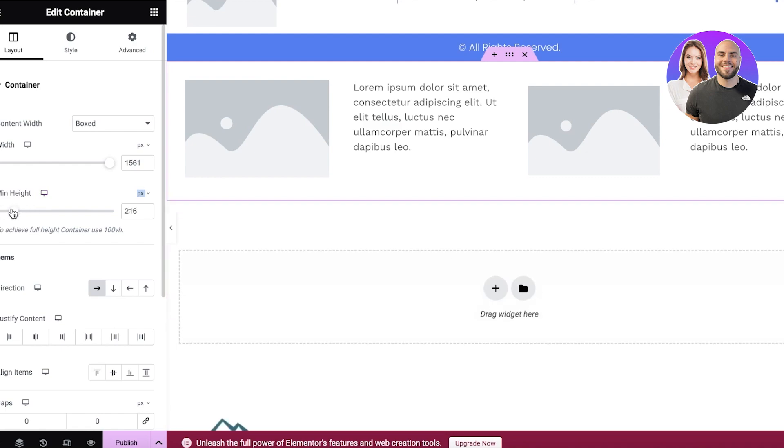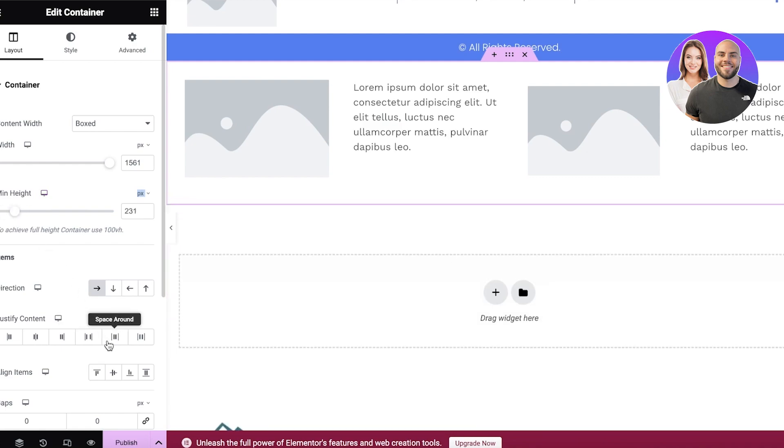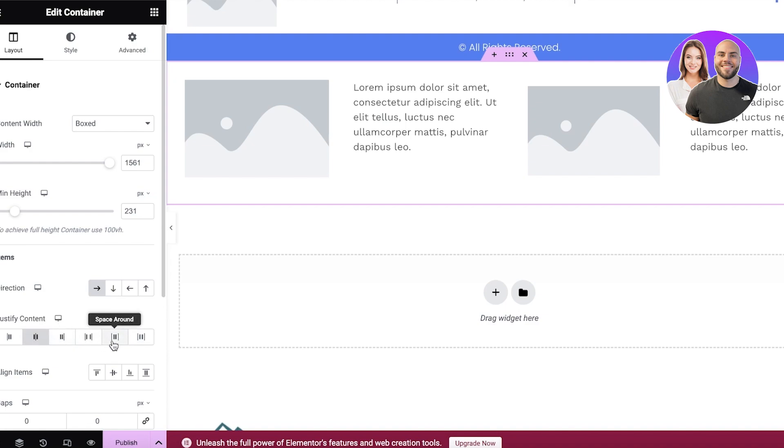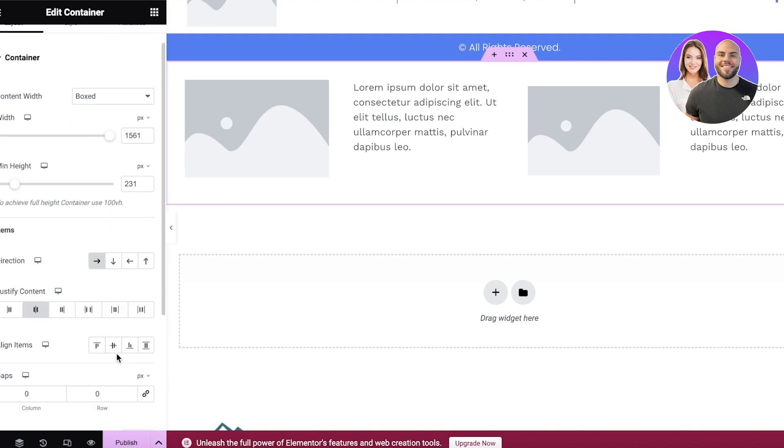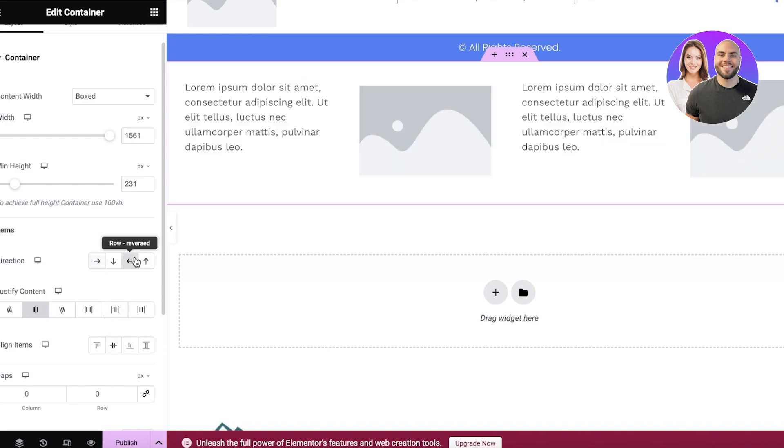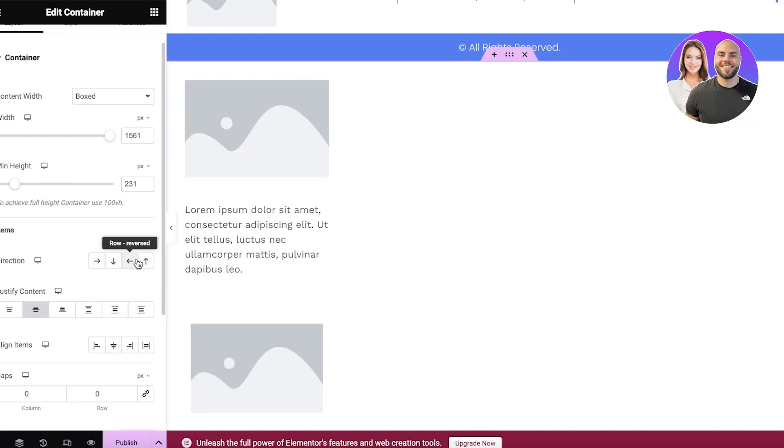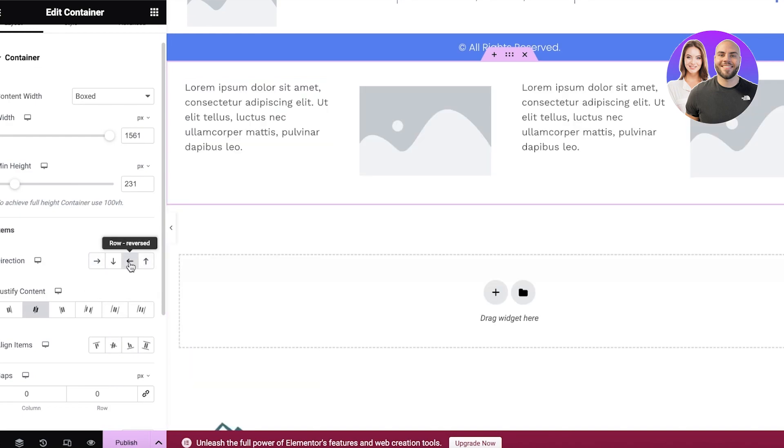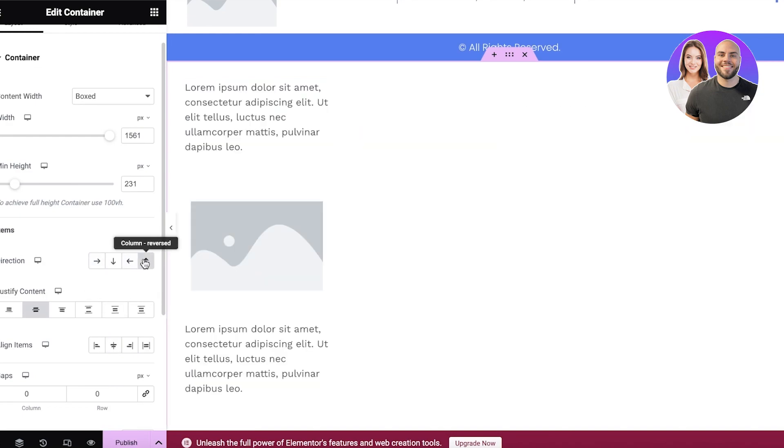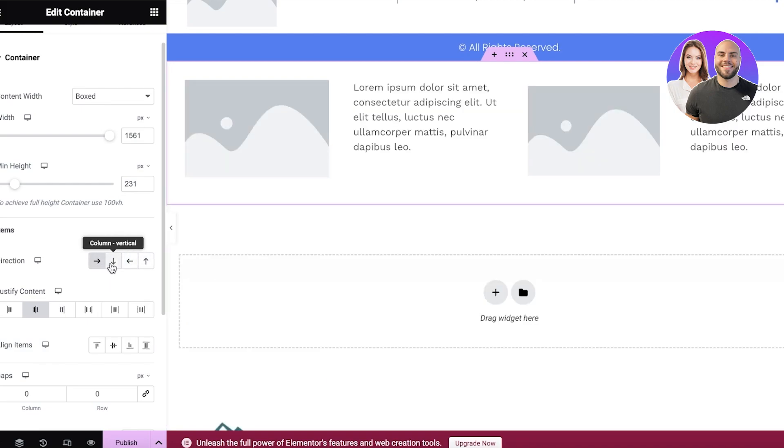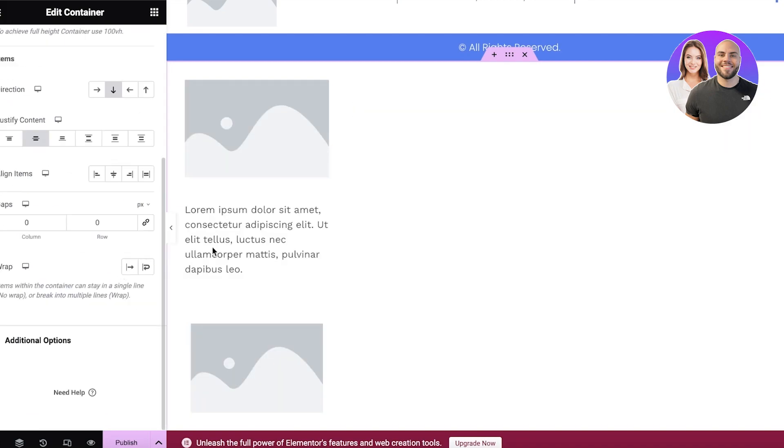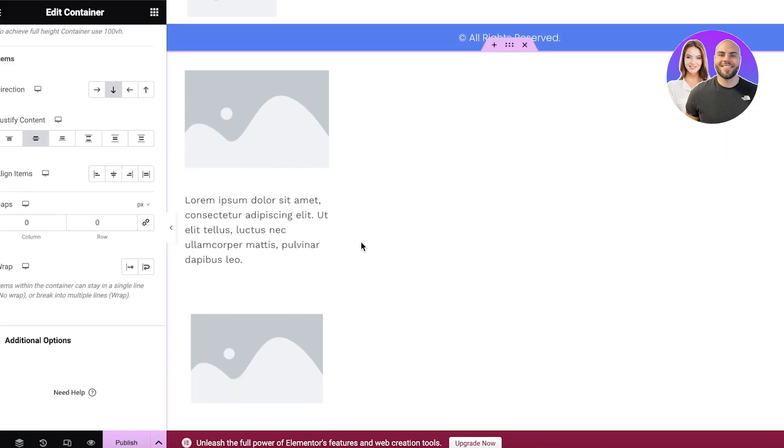You can adjust that accordingly and then you have your justified content. So if you want this to be spaced in the center, space around, space it evenly, and then your alignments as well, as well as your direction. So if I want this to reverse the direction, it will reverse the direction for me in any specific way like this as well.